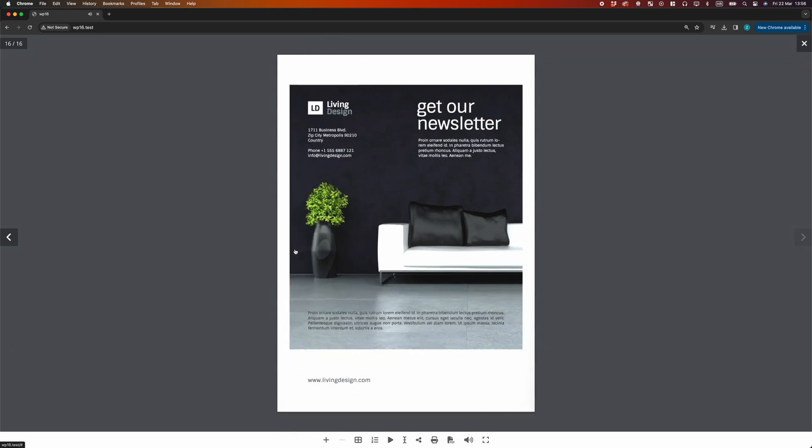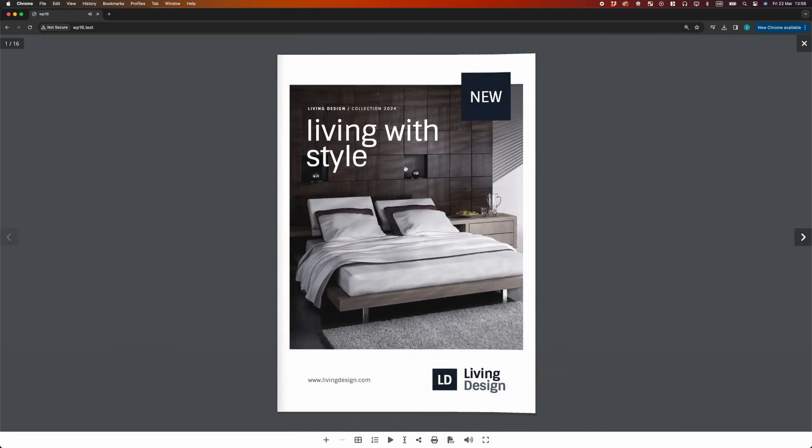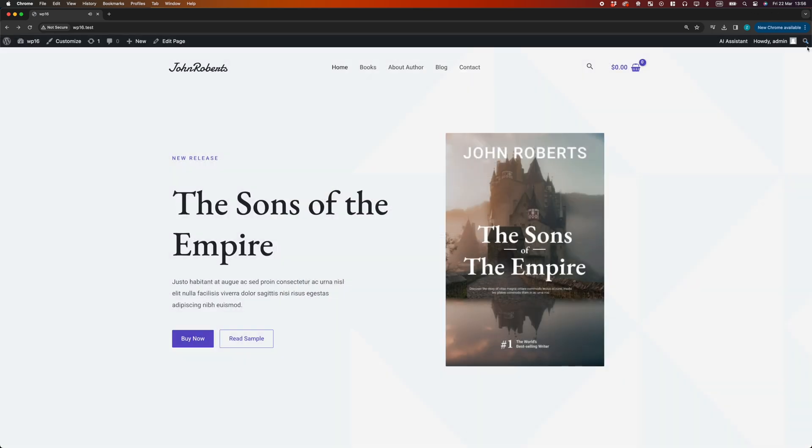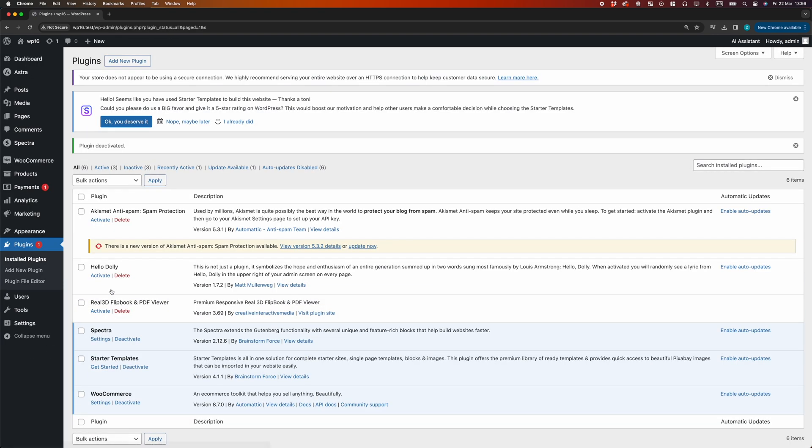It automatically opens any PDF link on your website as Lightbox Flipbook without any additional setup. If we deactivate the plugin, we will go back to default functionality.